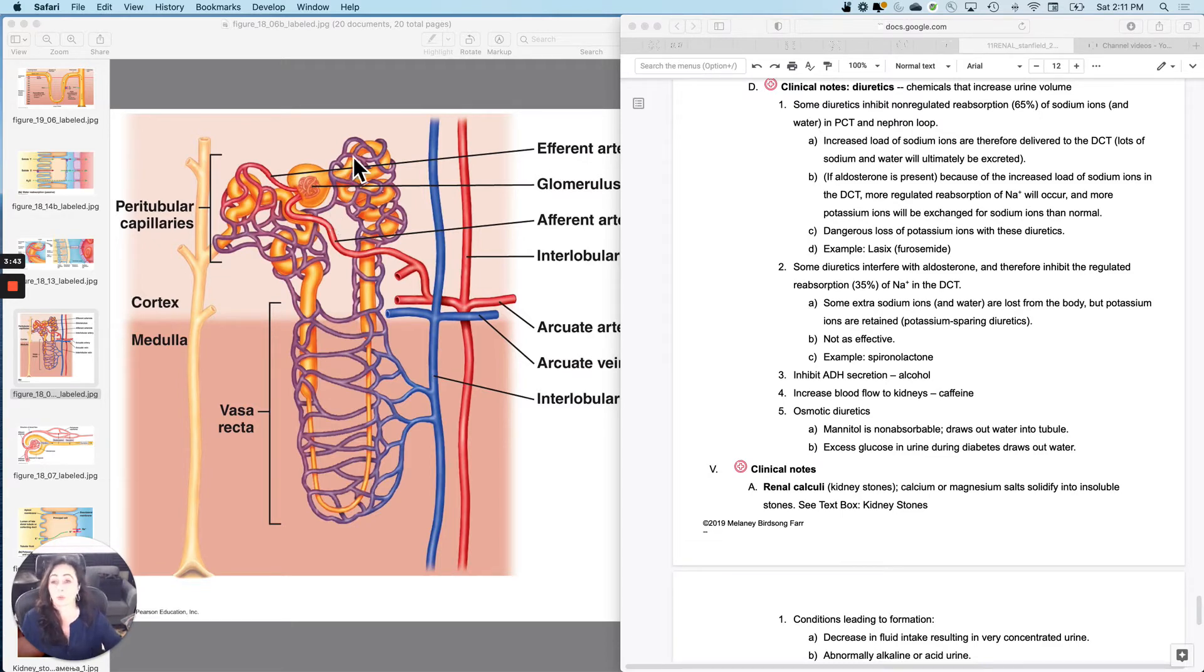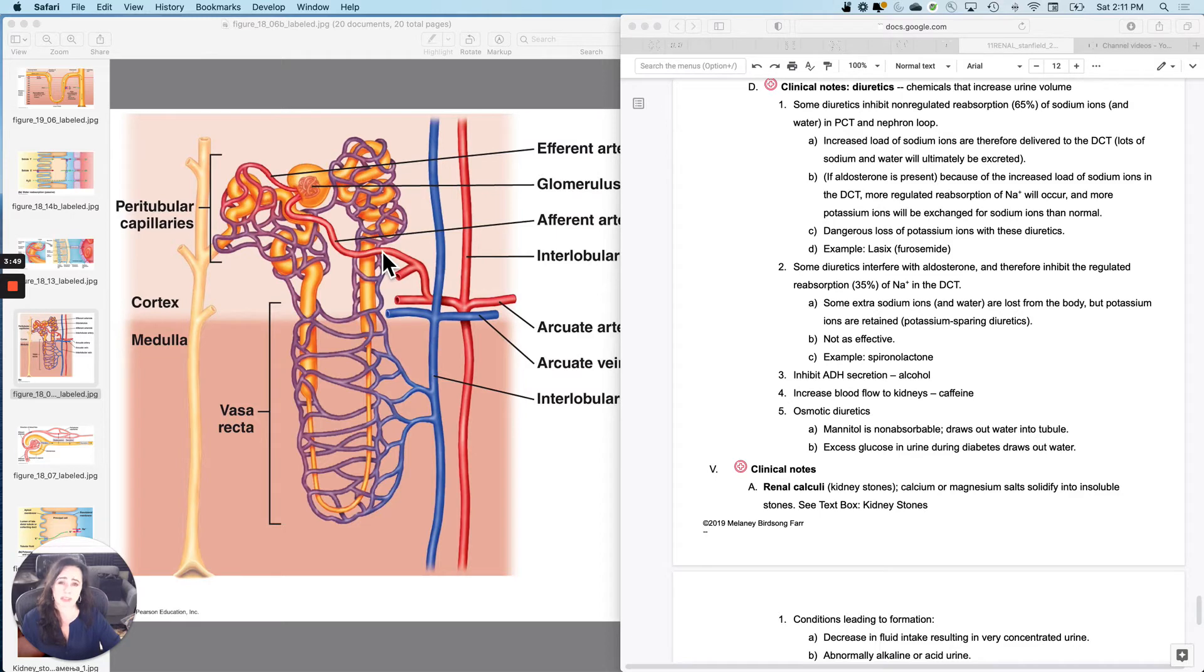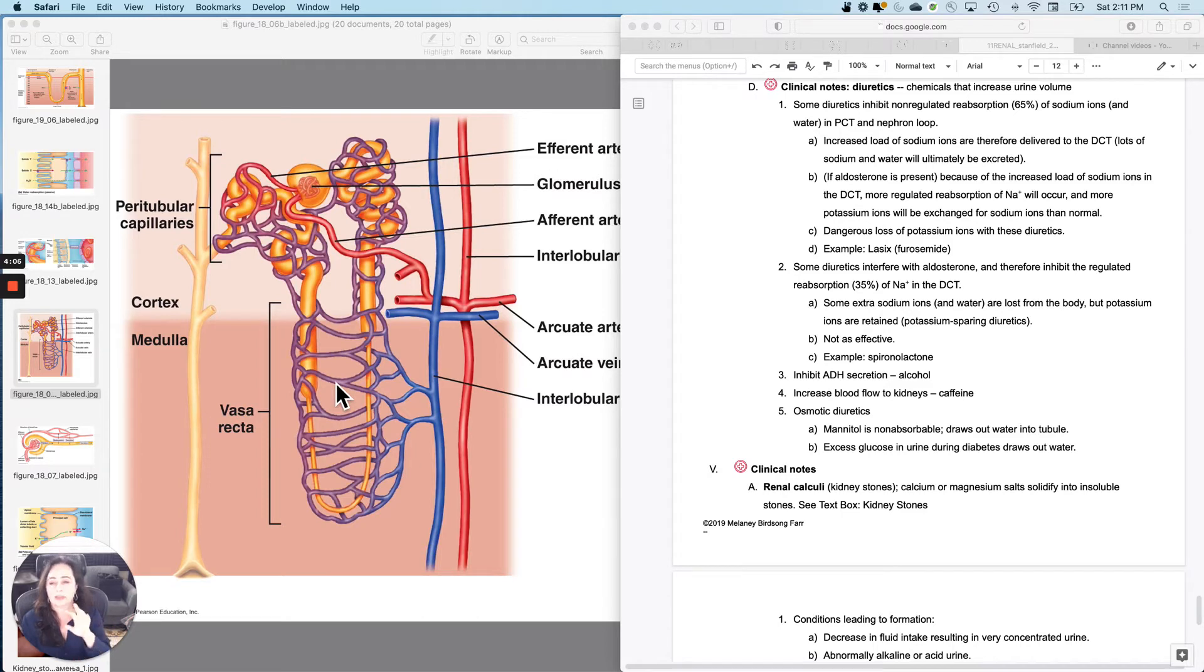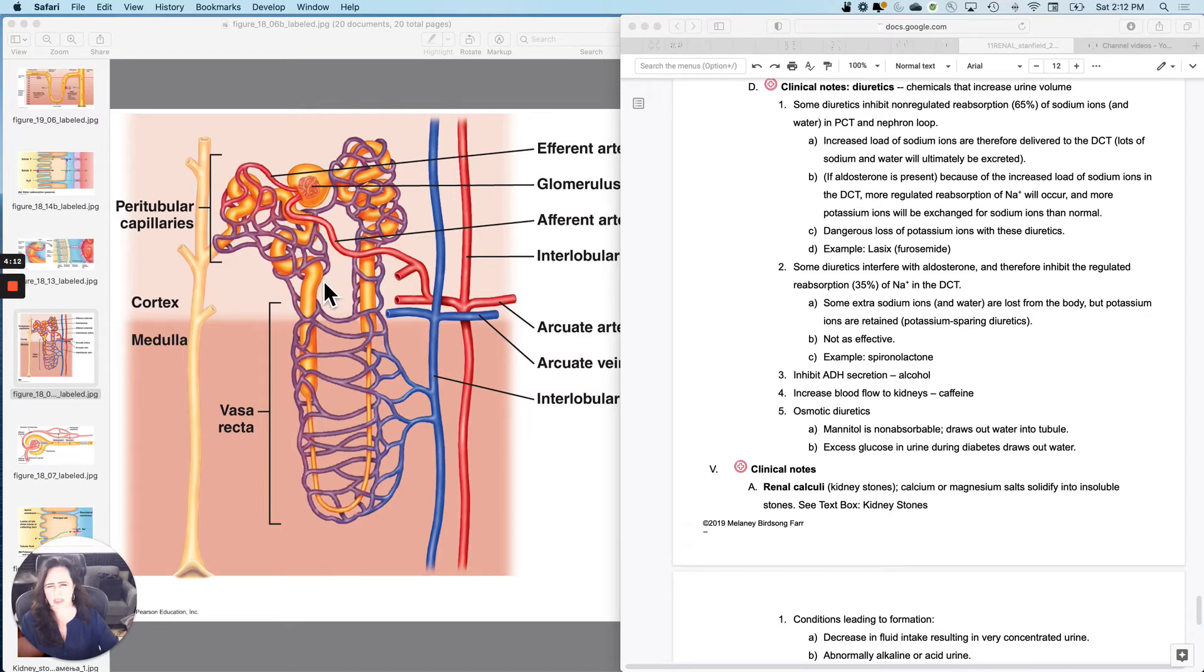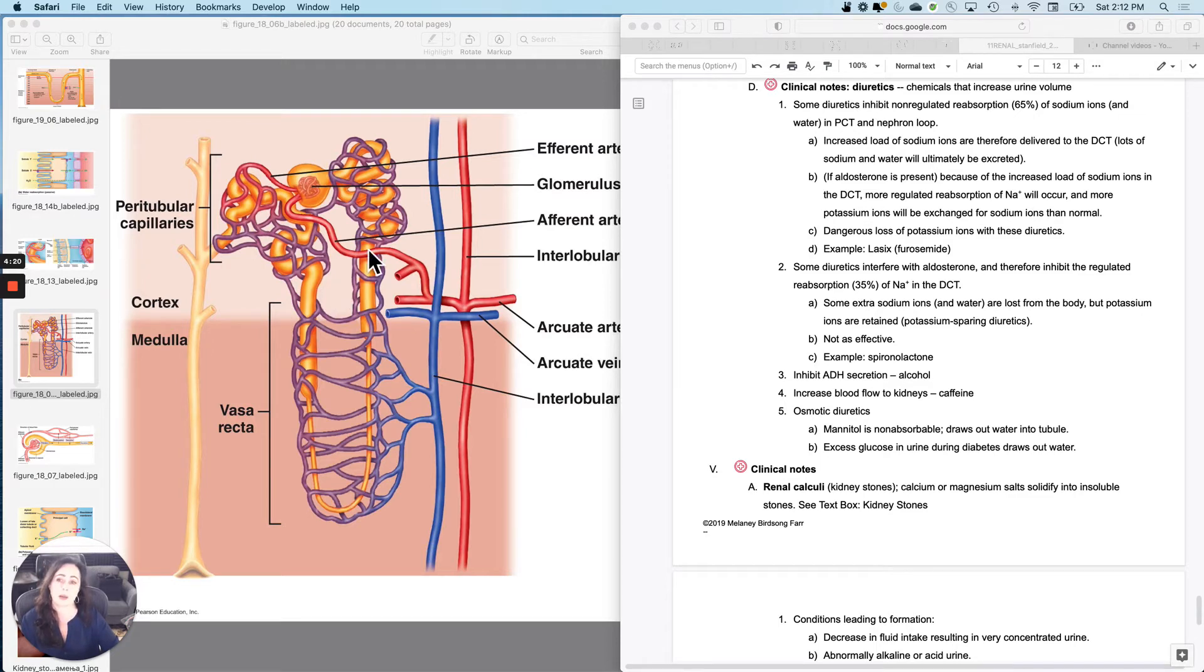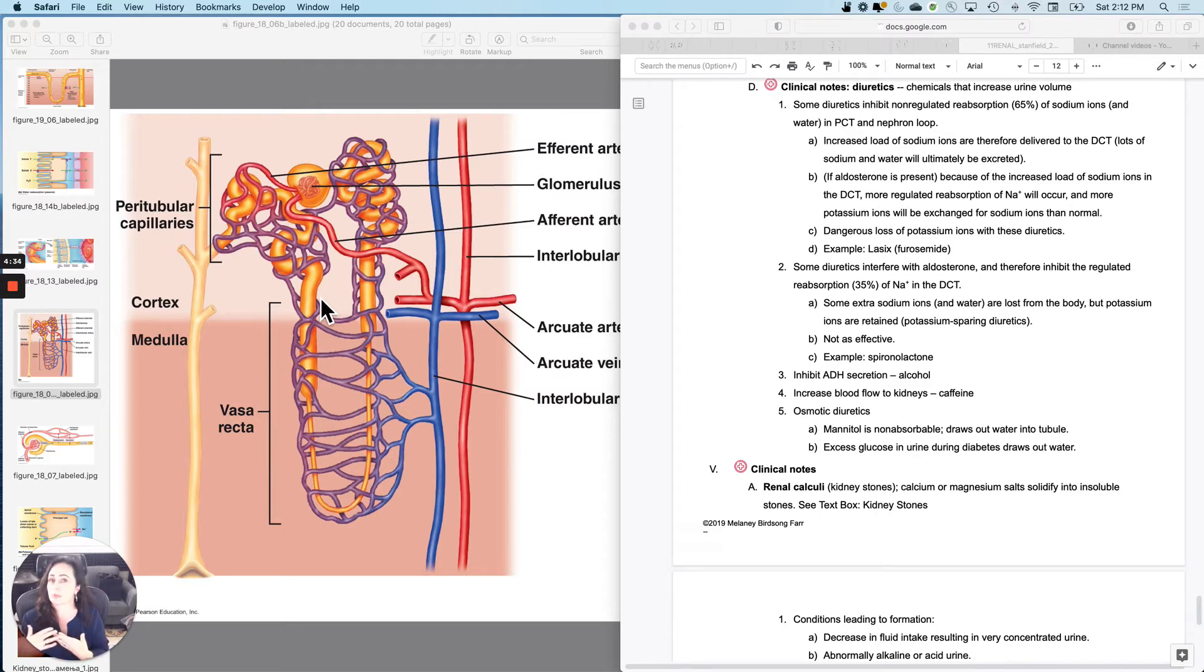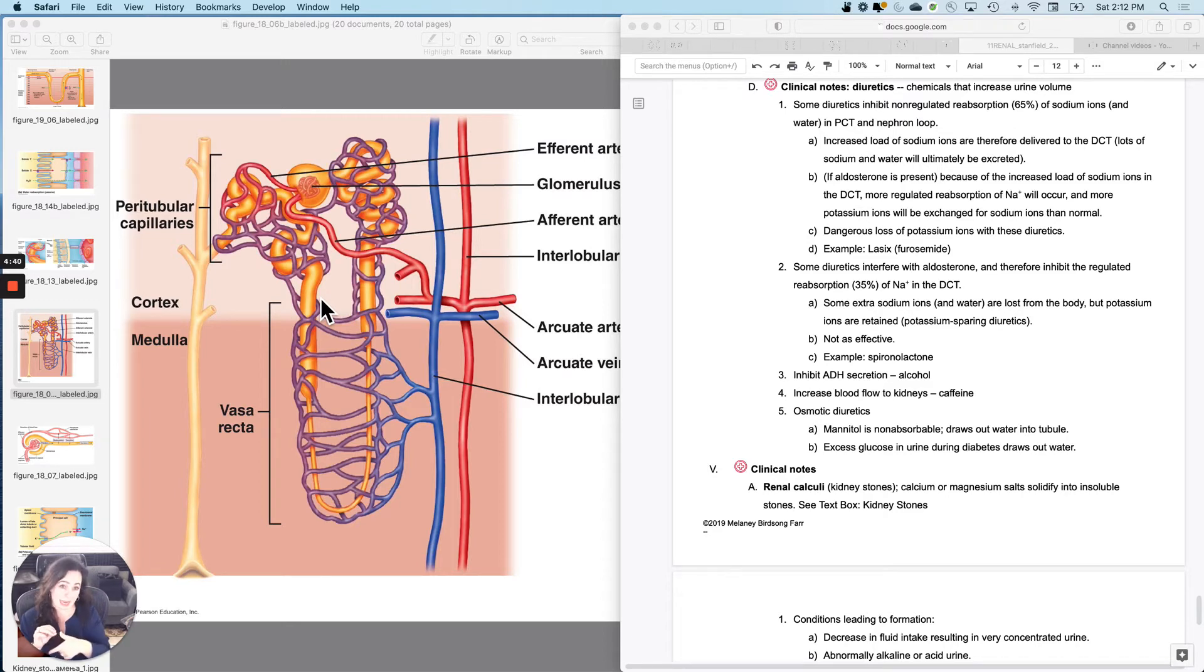So diuretic medications. Some of them are really effective because there are drugs that can inhibit the non-regulated reabsorption of sodium and therefore water at the proximal convoluted tubule and at the loop. What happens with those is they're super effective because if they can hit 65% plus this percentage, which I think was 15, then you can inhibit a lot of reabsorption of sodium and water. But what happens is if you inhibited it here, they would actually deliver a whole bunch of sodium to the distal convoluted tubule and your body would try to reabsorb it all with aldosterone. But remember, aldosterone costs you generally potassium.